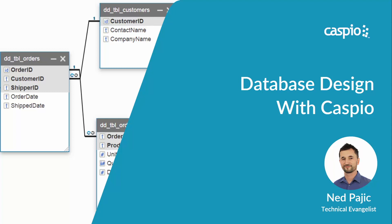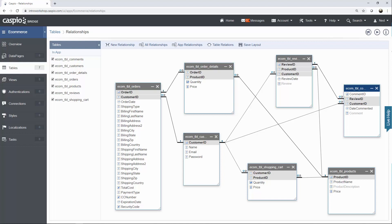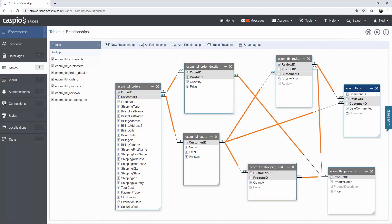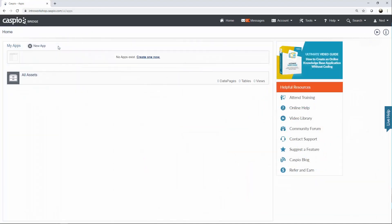Hi, let's see what it takes to design a database with Caspio. In this video, we'll take a look at an e-commerce use case. By the time we're done, we're going to learn how to create all the tables or entities that store the data, fields or otherwise known as attributes, data types for each field, and how to link our data using primary and foreign keys.